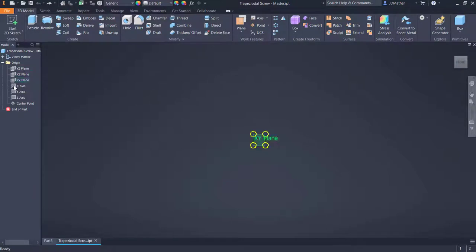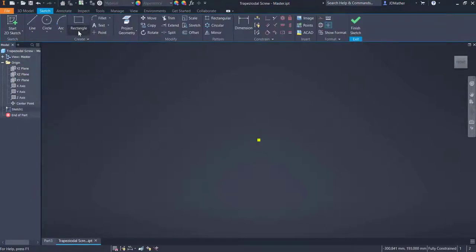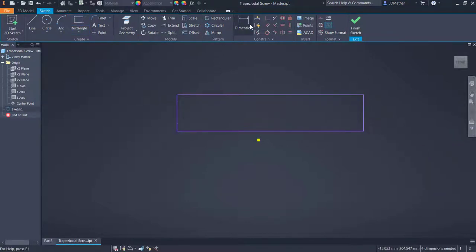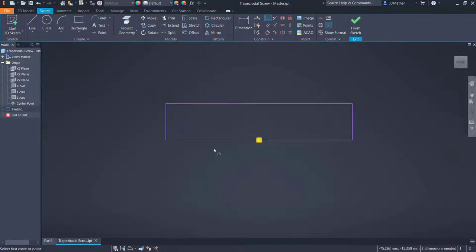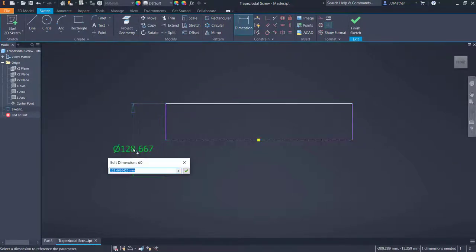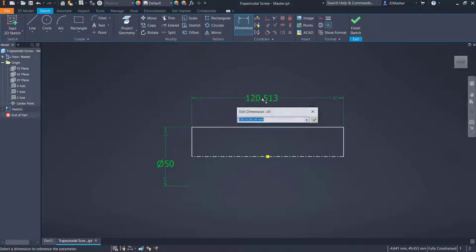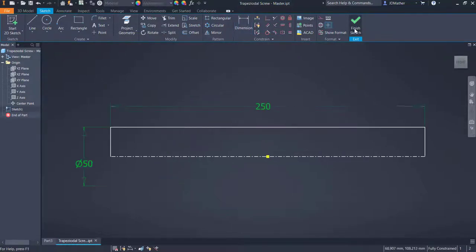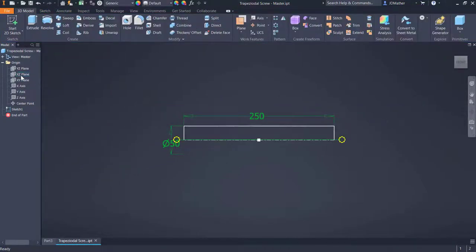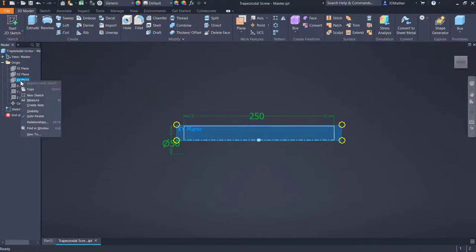I'll start a new sketch on the front plane and draw a rectangle, placing it above the origin. I'll do a coincident constraint between the midpoint of this horizontal line and the origin, then change this line to a center line. I'll add a dimension — the distance from here to here as 50 millimeters — and then dimension the overall length as 250 millimeters. I'll finish the sketch and start a new sketch on the XY plane.